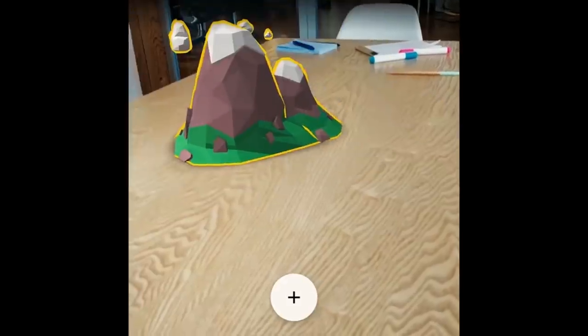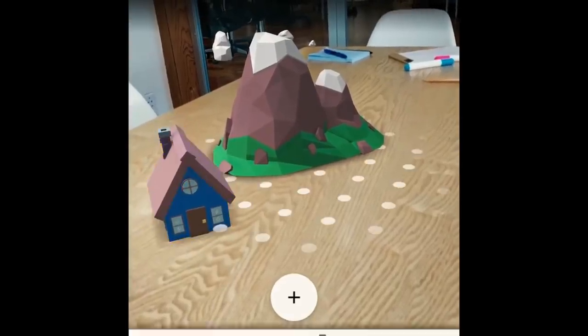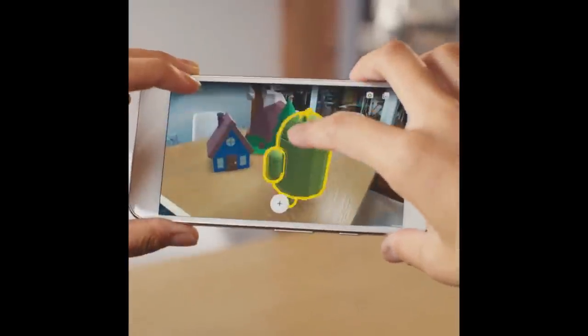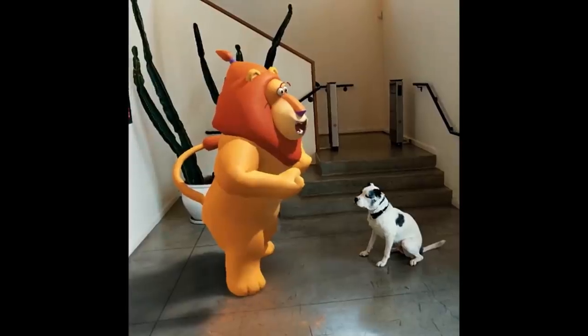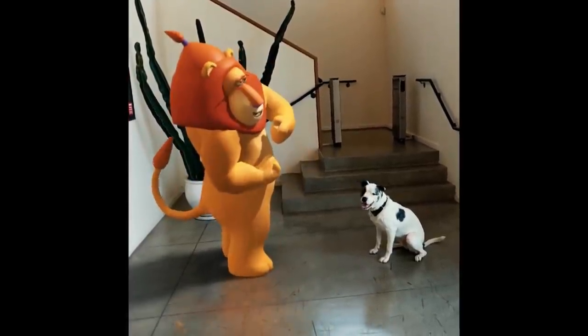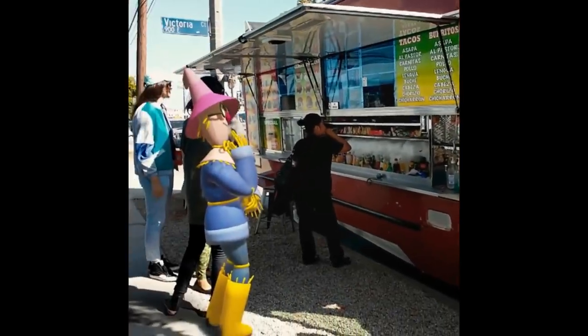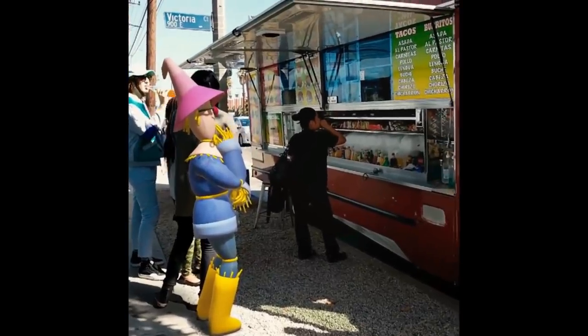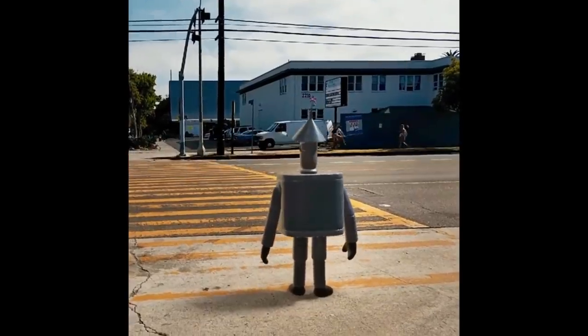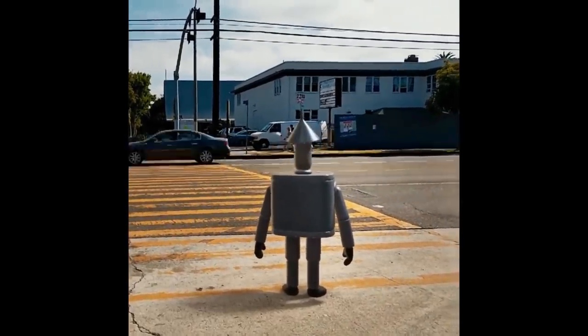Previously, augmented reality required specific hardware to run AR applications. Google then created a project called the Google AR Core Project, which adds augmented reality support for all Android devices. Using software and mobile sensors, AR Core enables augmented reality without special hardware. This is the Google AR Core Project.